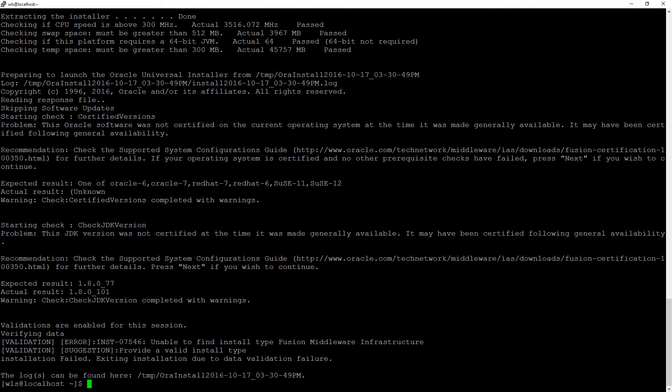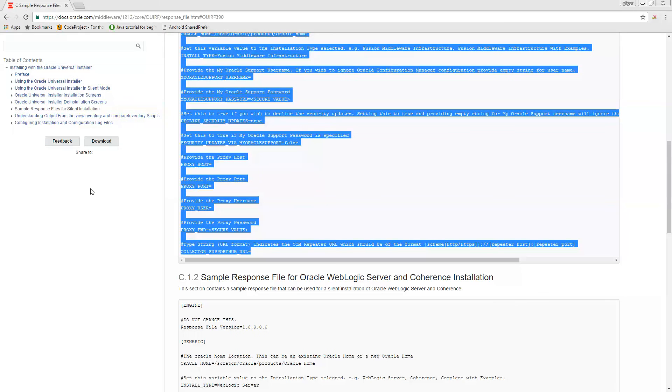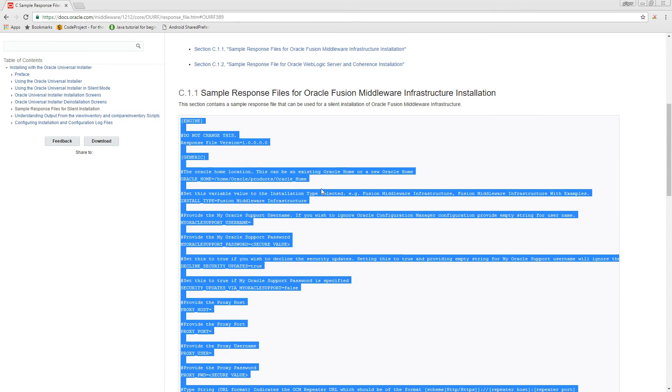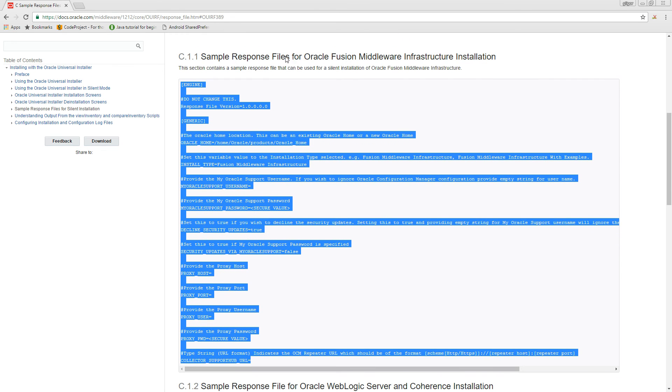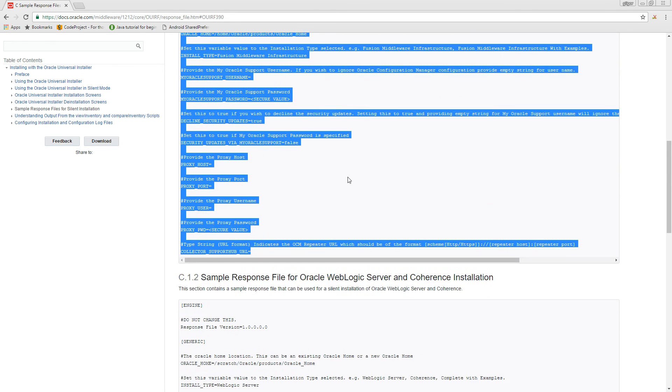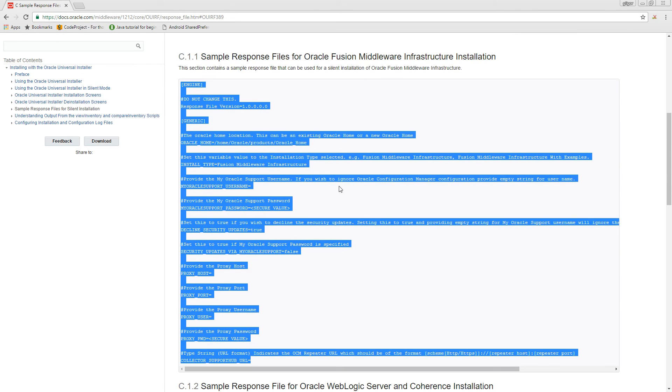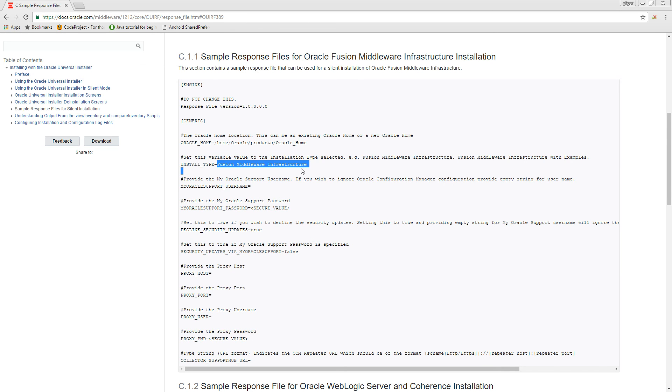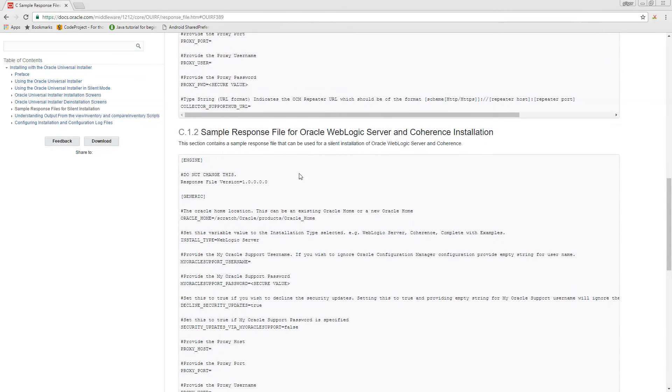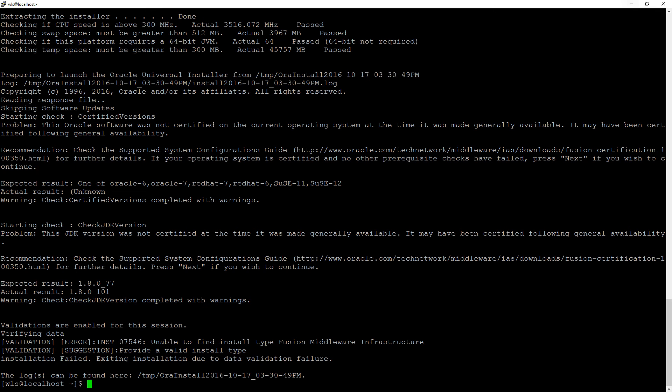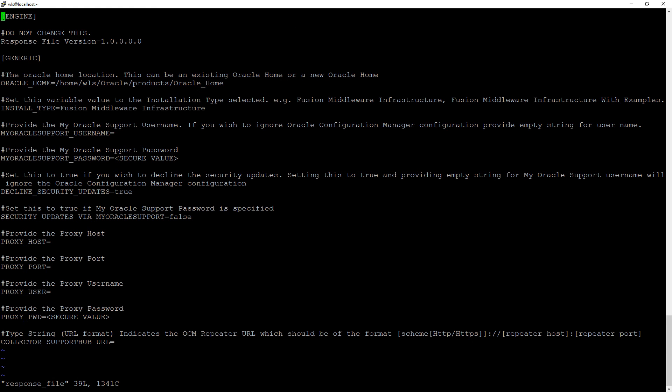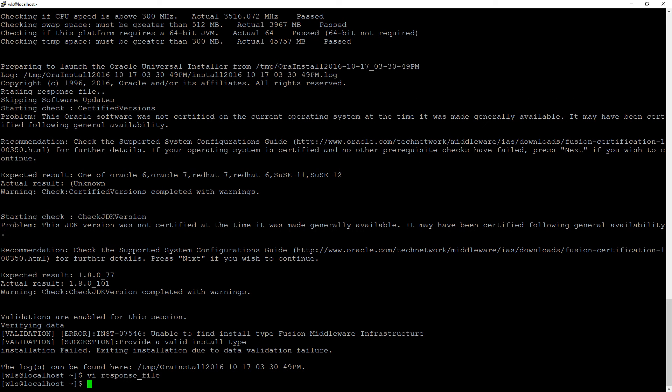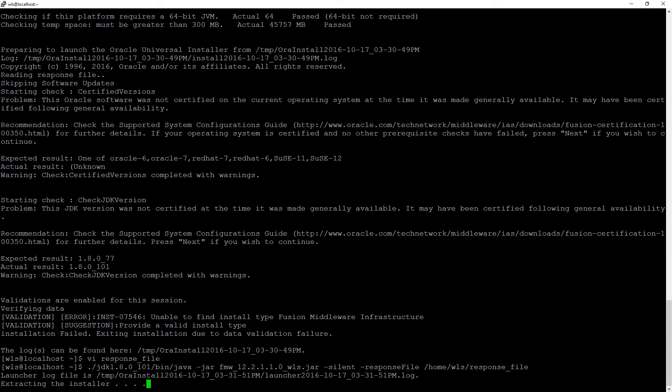Okay, so the sample that we got was for fusion middleware infrastructure. And the only thing that it's different is this fusion middleware infrastructure. So we're going to grab this. And we're going to modify our response file. And delete everything. And paste. And we're going to run the installer.